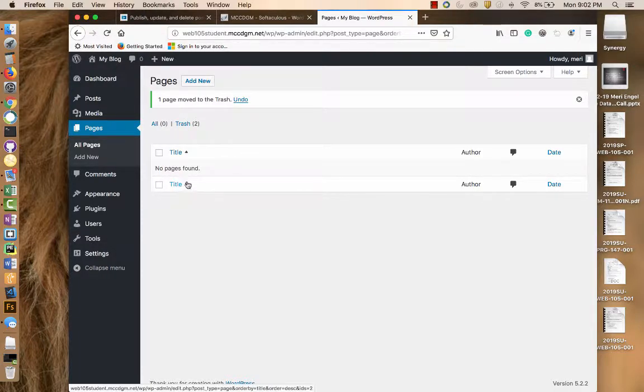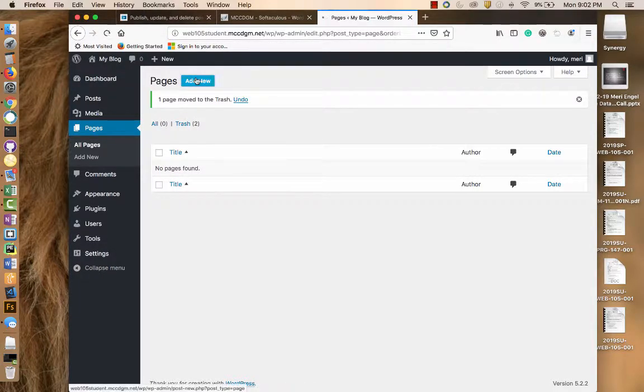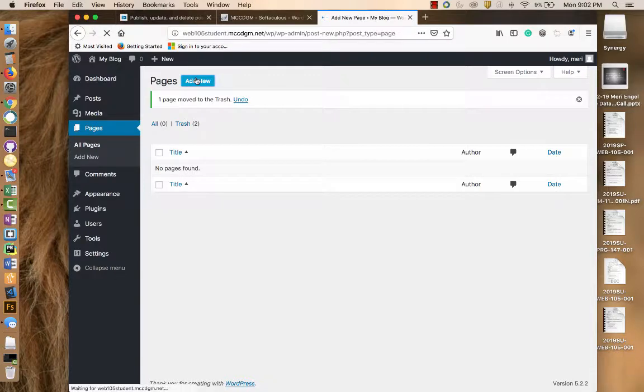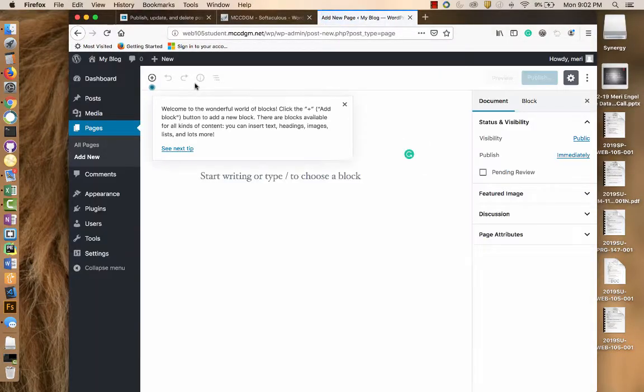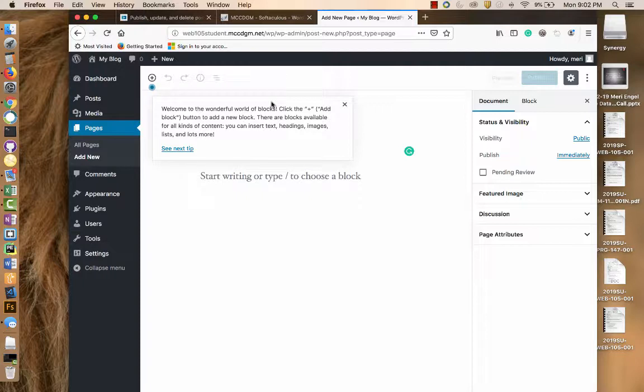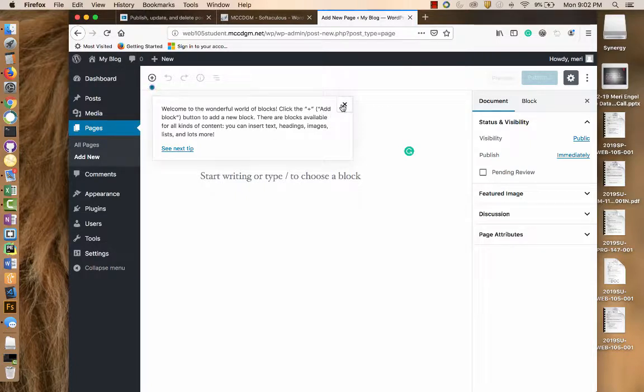We're going to add some new pages now. We're going to do Add New, and it's got a wonderful world of blocks. This is where we add new blocks, and you're going to follow along the directions for creating things and playing with them there.